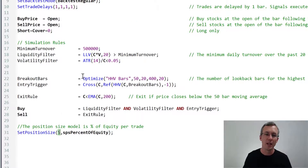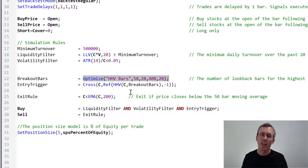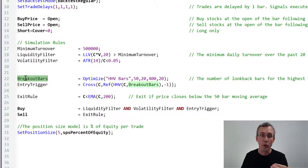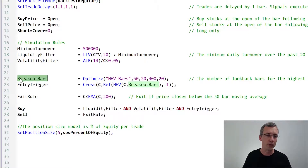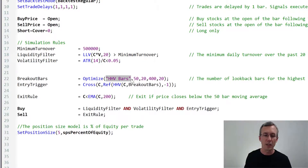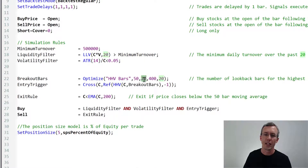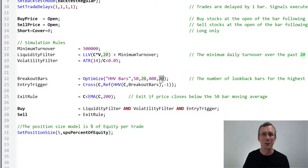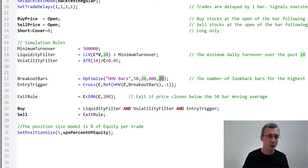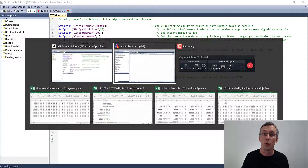This is the code to optimize the system in AmiBroker. Whenever you're going to optimize a variable or parameter, you first define that parameter value as a function. On line 22 you can see: Breakout Bars equals the Optimize function. The syntax is straightforward — you type Optimize, give it a name in inverted commas, then the default value, the minimum value, the maximum value, and the step size. So this goes from 20 to 400 in steps of 20. Pressing Backtest uses the default value; pressing Optimize steps through all the other values.